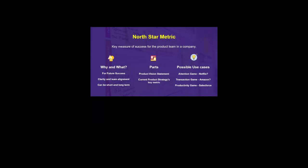First is the North Star Metric. It is used to define success for a product team in a company — what they want to achieve on the long run. For example, Harshita wants to become a CEO of Google one day — that is her north star metric. Everything she does now will be aimed towards that. So whatever a company builds in day-to-day work will be built around this.